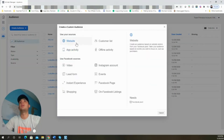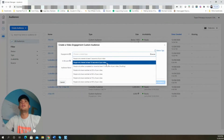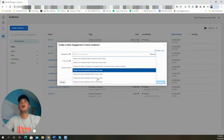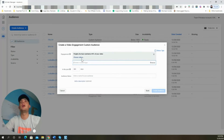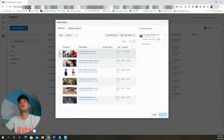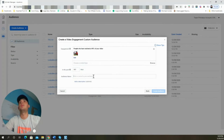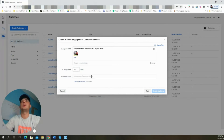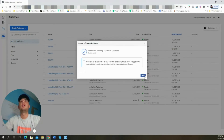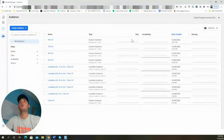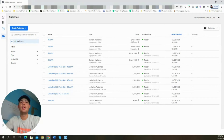The biggest audiences are going to be the smaller percentages — the 25% and 50% — because as you go up, the audience size decreases. More people will only watch 25% of the video than will watch 95%. So now we create the 95% audience: Create Audience, Custom Audience, name it '95 video view,' Next, and Done. We've now created all four audiences.